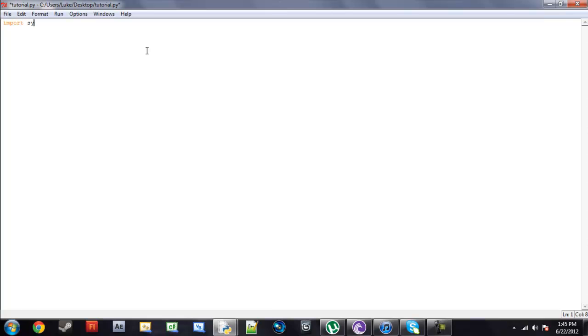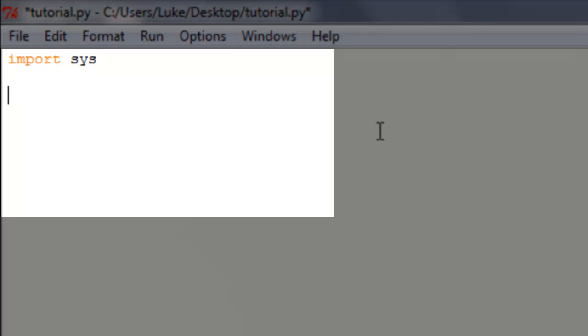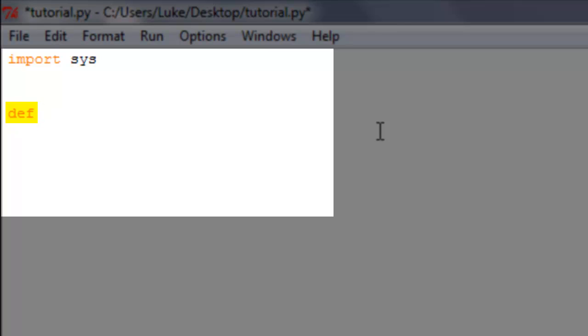We're just going to import system because we do want our program to close. All right, so once we have that, we're going to print out, actually we're not going to print out anything. Now the define function begins with the function def, which is abbreviated for the word define. After you type in def, you can hit space.